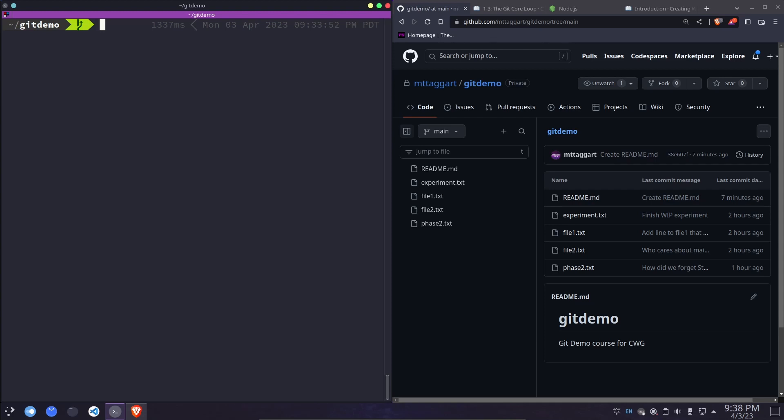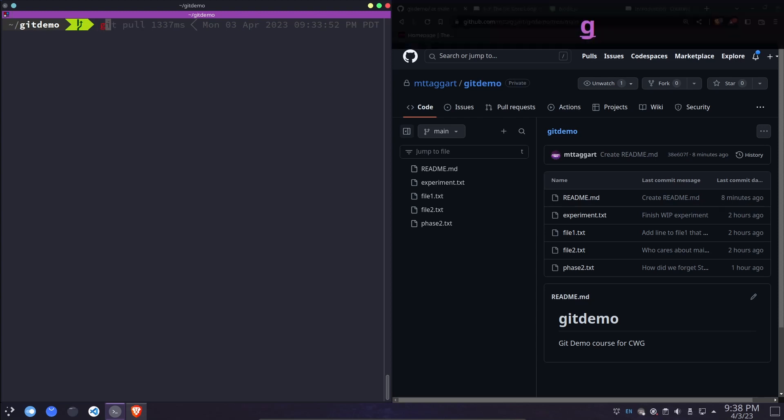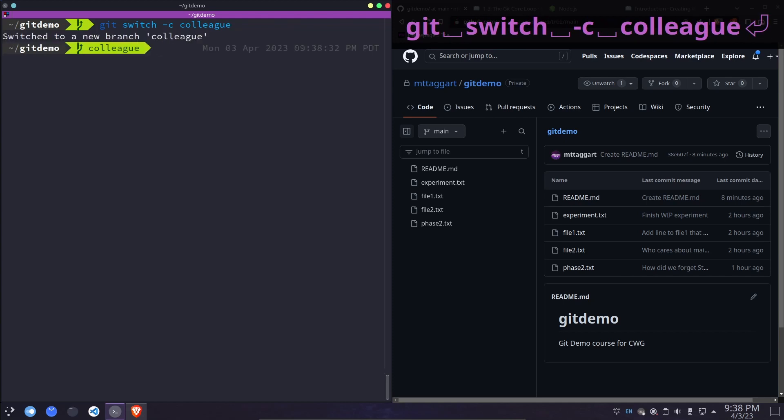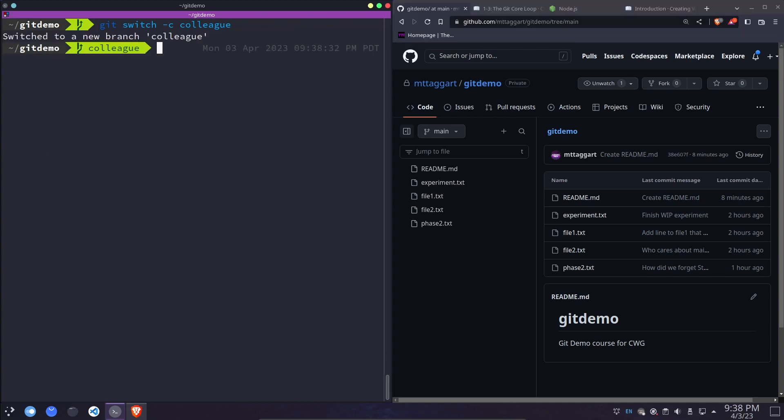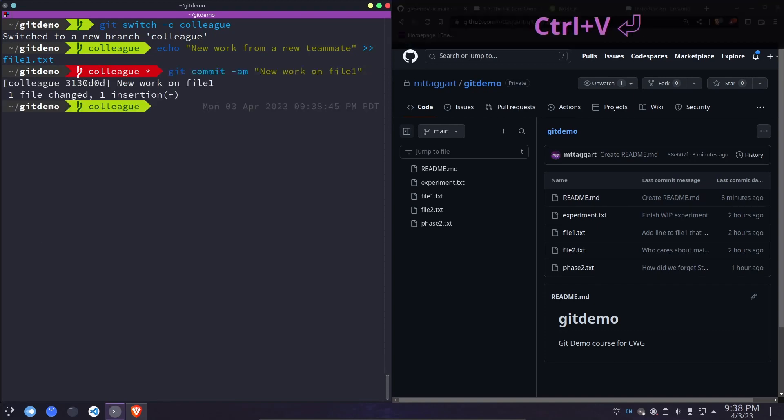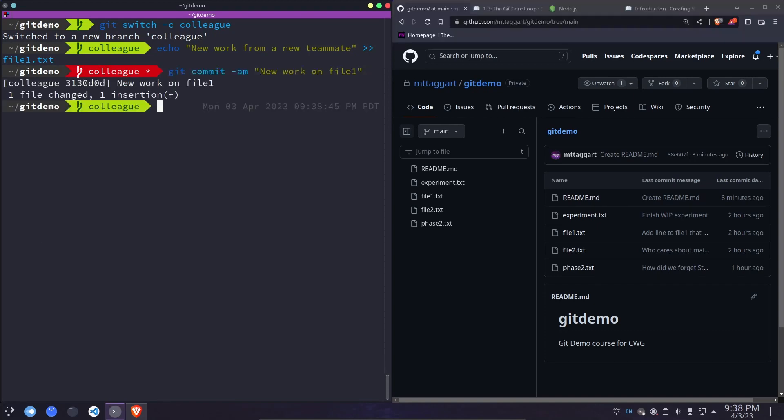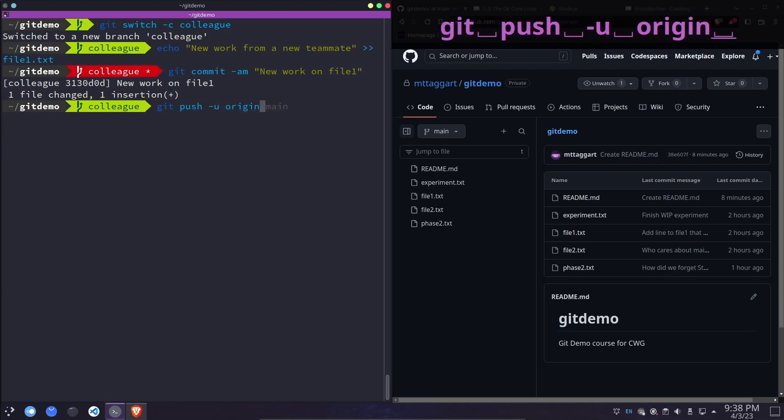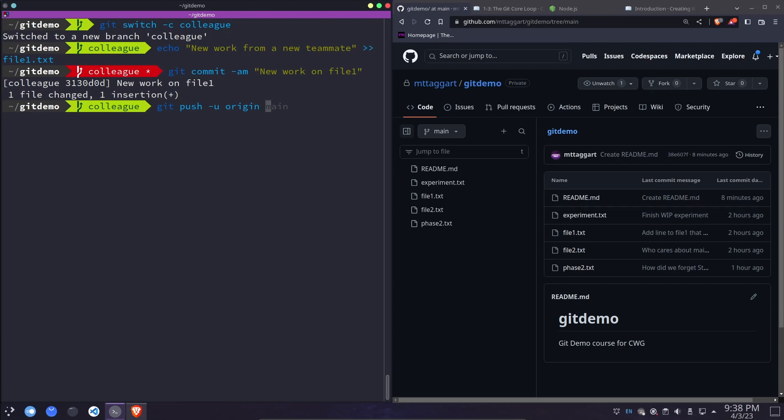Let's give it a shot. The first thing we're going to do is simulate a colleague here by creating a colleague branch. Git switch dash C colleague. And now let's make some new changes. Okay. We have new work on file one. We are now going to push this upstream and create a new branch at the same time. If we use git push dash u origin and give it a branch name that doesn't exist, the branch gets created.